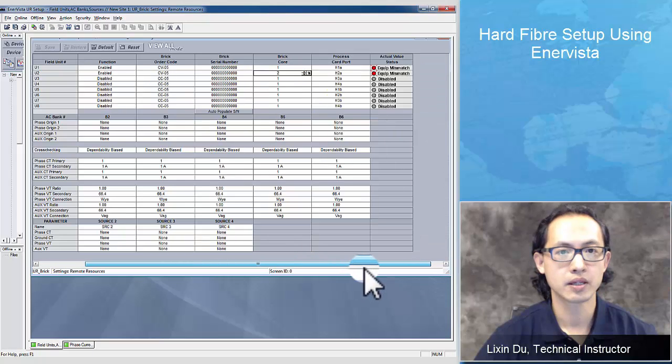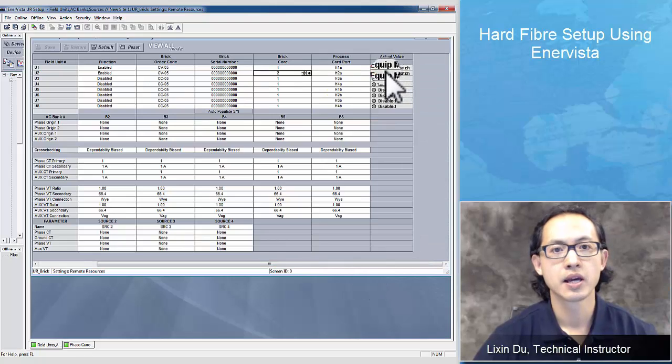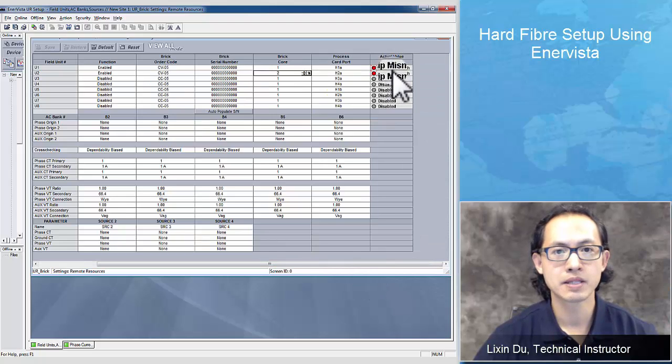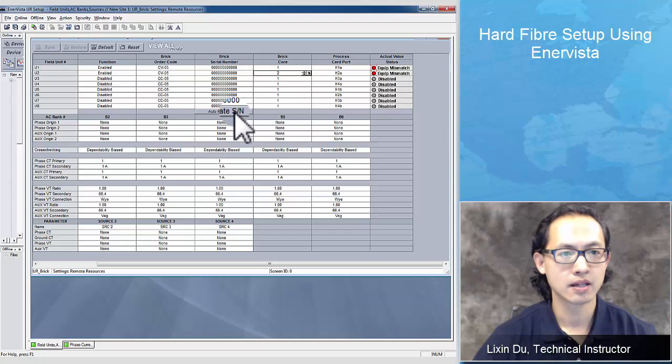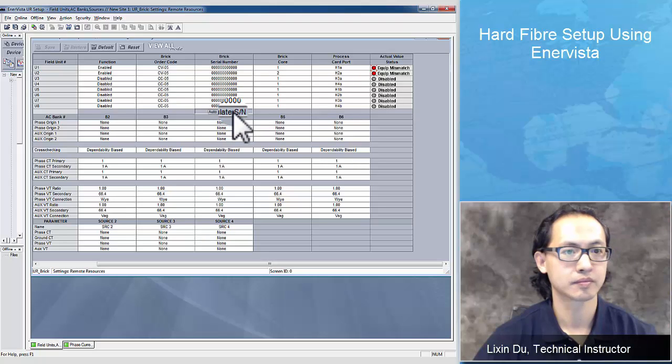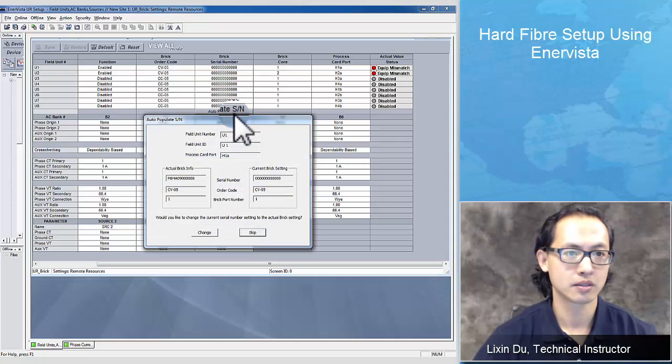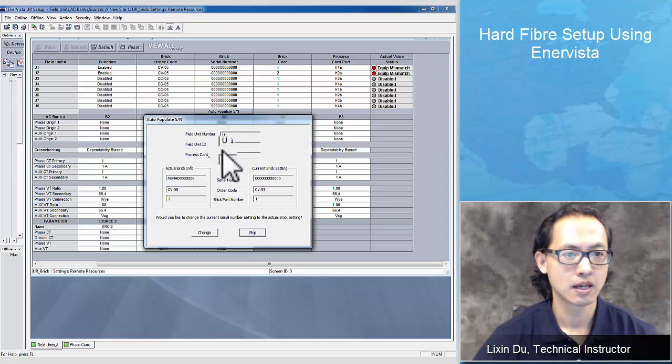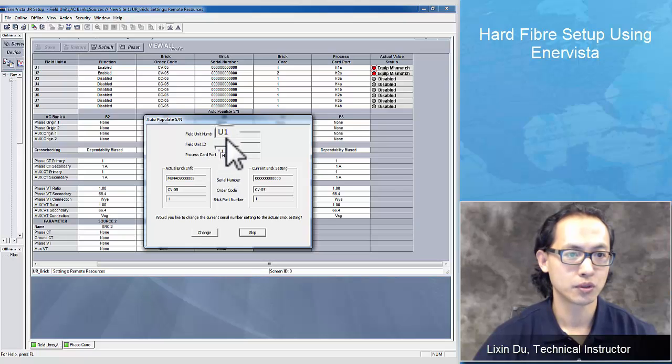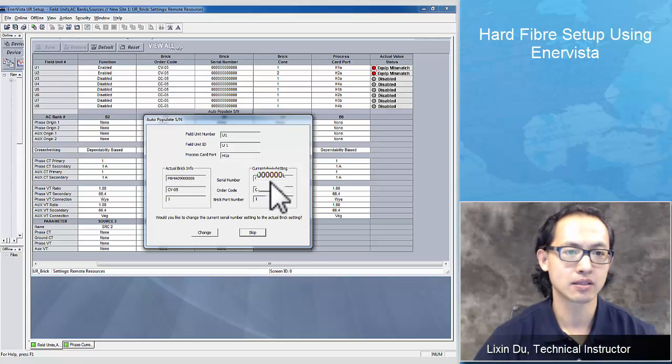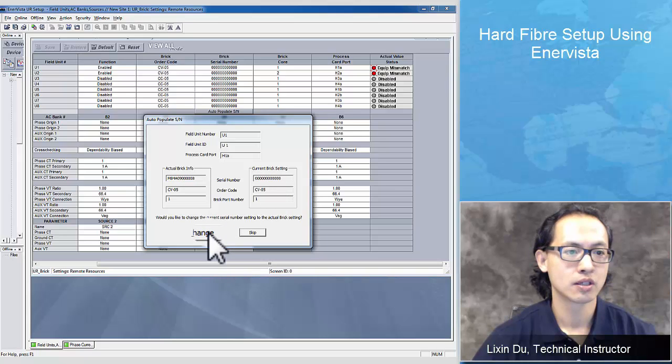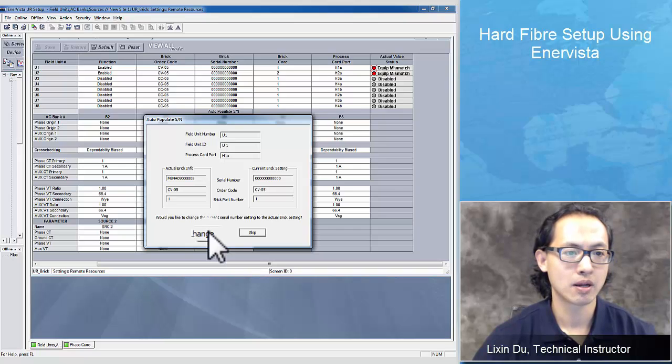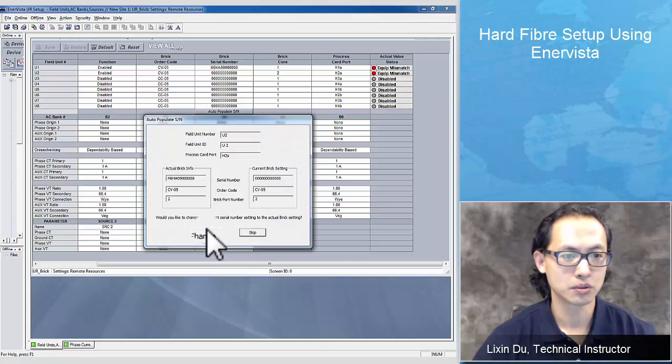We can see the status shows equipment mismatch. Next, I'm going to populate the serial number of the brick. Once I click auto-populate button, I see the field unit 1, its actual brick serial number and existing serial number. If I click change, its real serial number will be applied to the software. For unit 2, do the same.